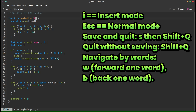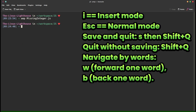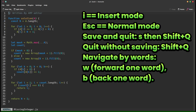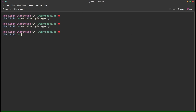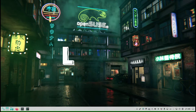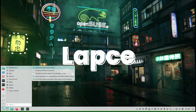To quit without saving, press Shift+Q. Navigate by words: press W to move forward one word, B to move back one word. This mirrors familiar Vim motions, but Amp keeps the feature set intentionally small.